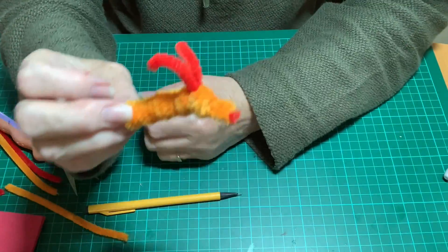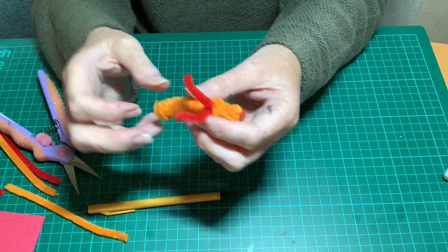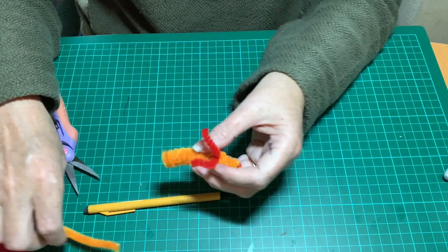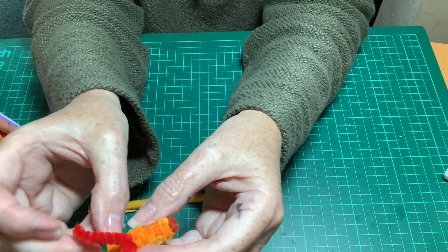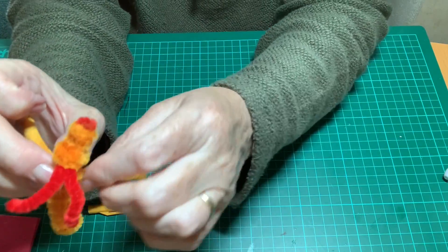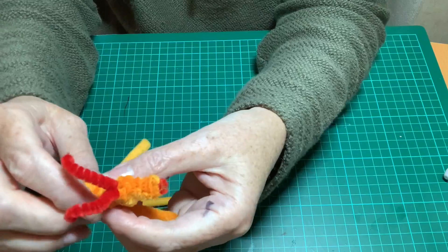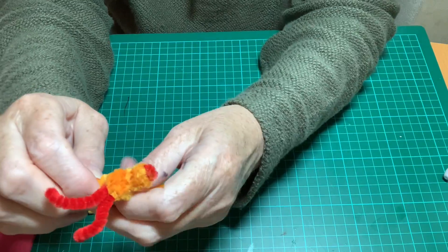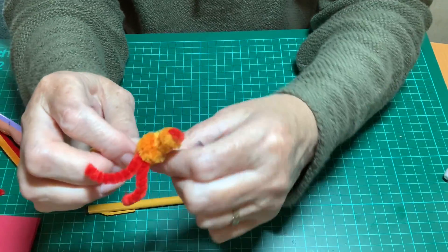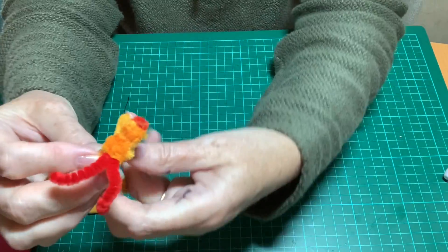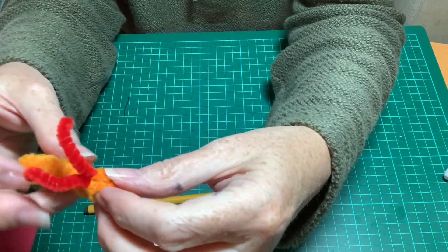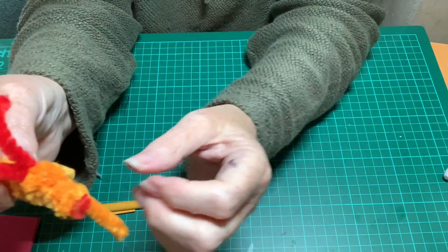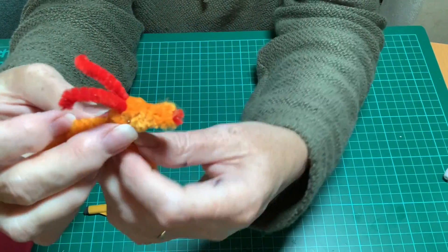Then you're going to cut another of your yellow ones in half or use the leftover from before and use this one to make the front legs. You pop it in between the coils on the back, give it a little twist and then shape it into a pair of legs.